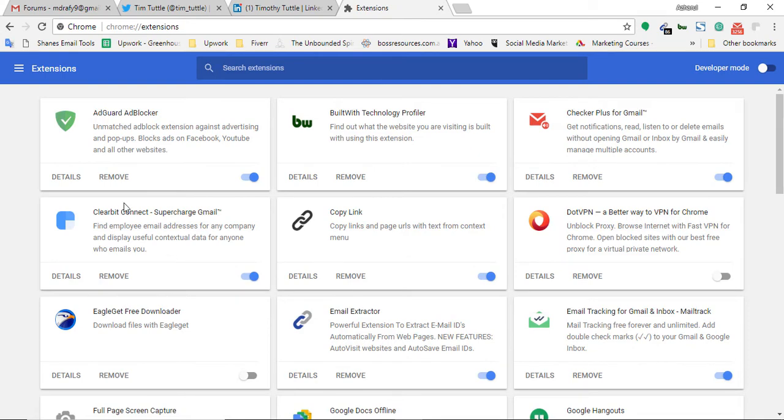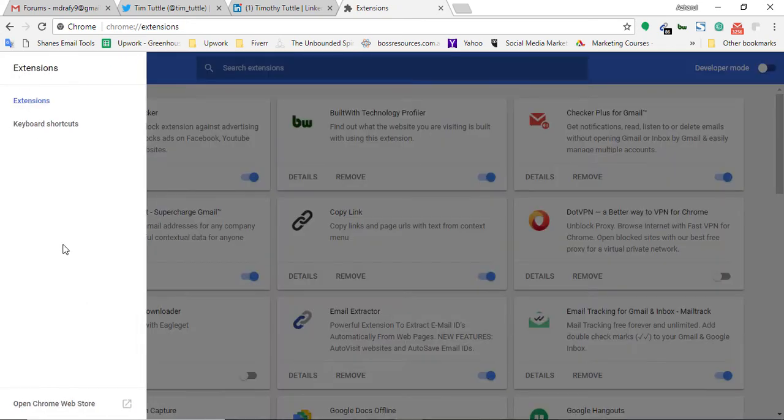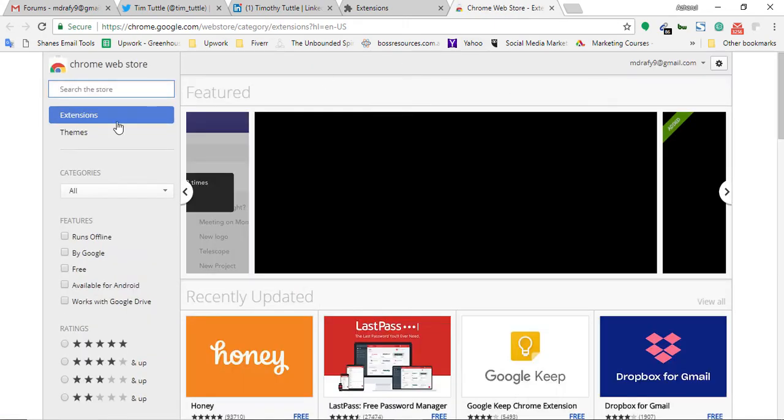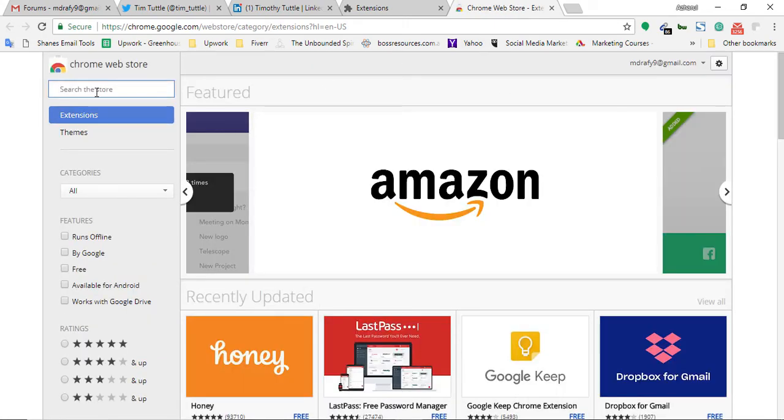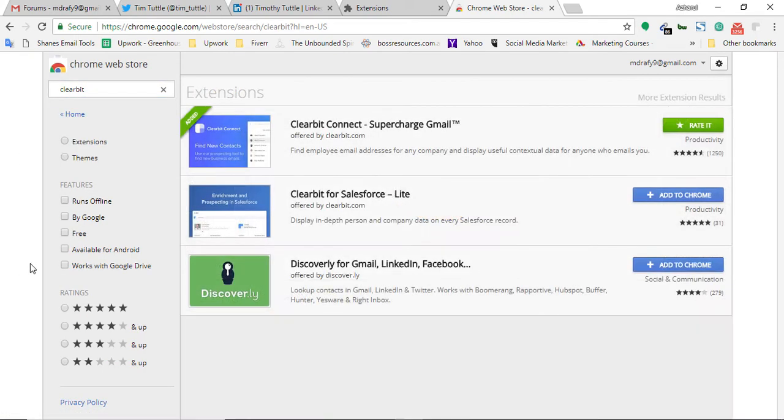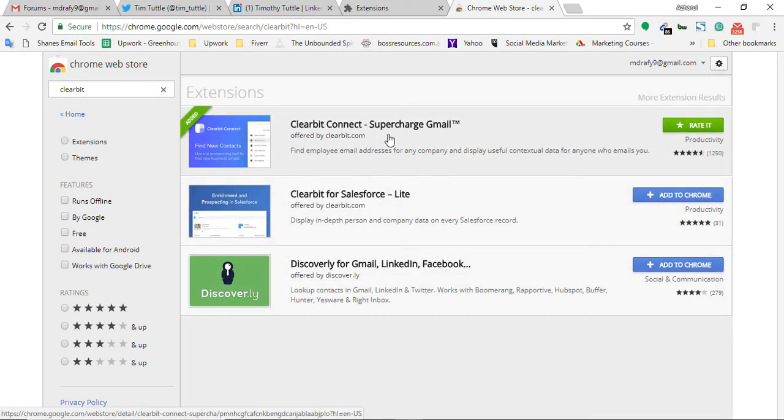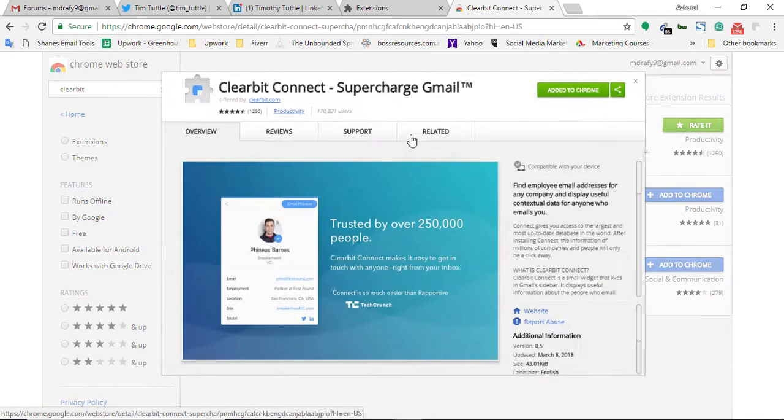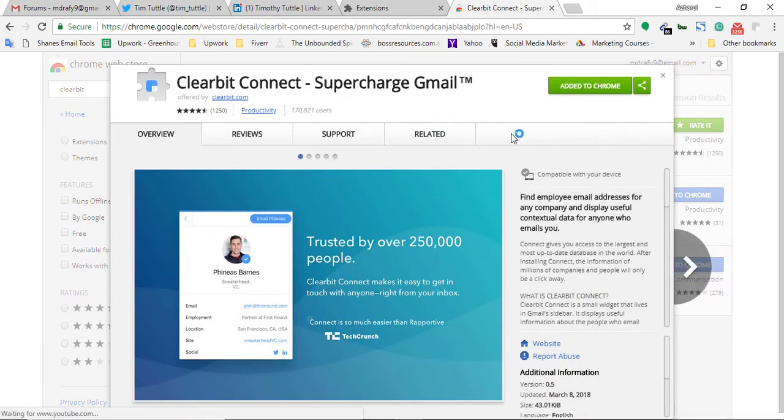You just have to find it on Google Chrome Web Store. Clearbit. Here it is, Clearbit Connect. If you are new then I'm going to show you the process.